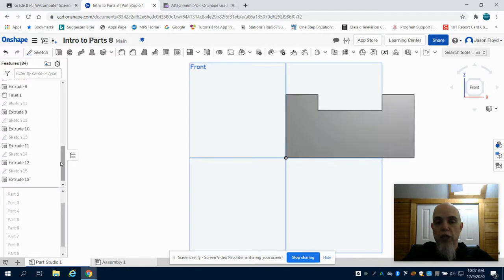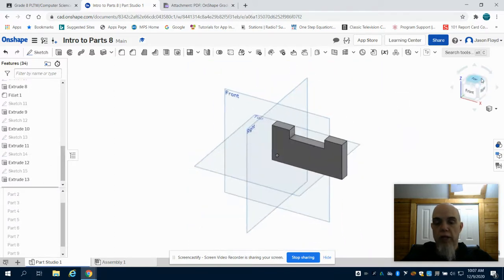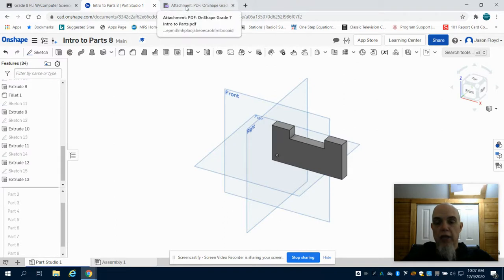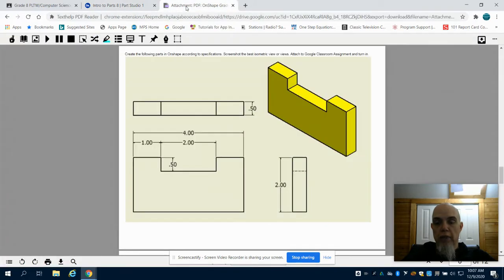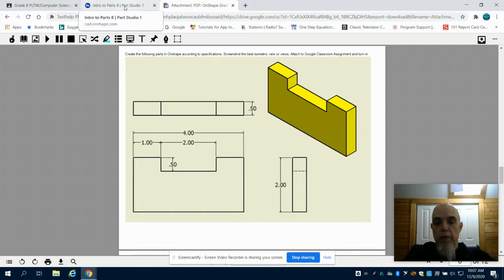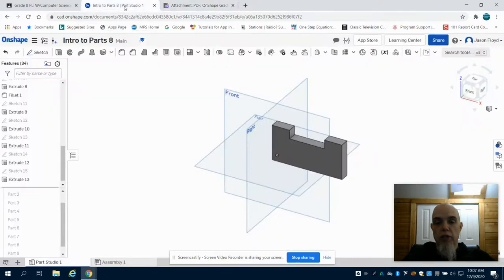Hitting my green checkmark, I can orientate my cube to get a better view. And then I can, again, look at my orthographic and isometric drawings to see that my part is made to specifications.